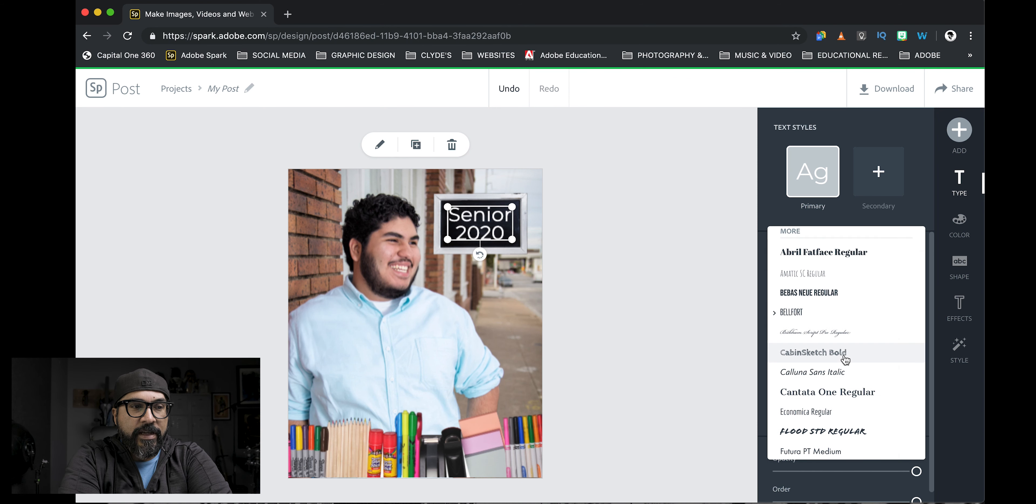That has a chalk style effect to the text. And boom, there it is. I've just made kind of a start of school, senior 2020 kind of picture here.